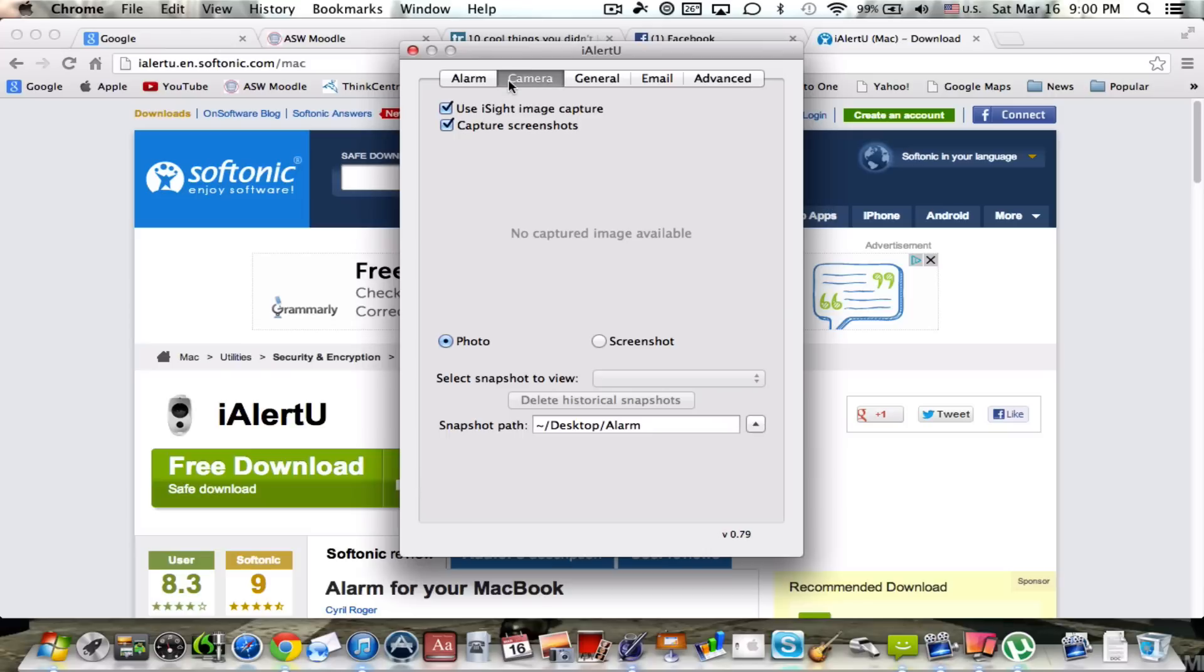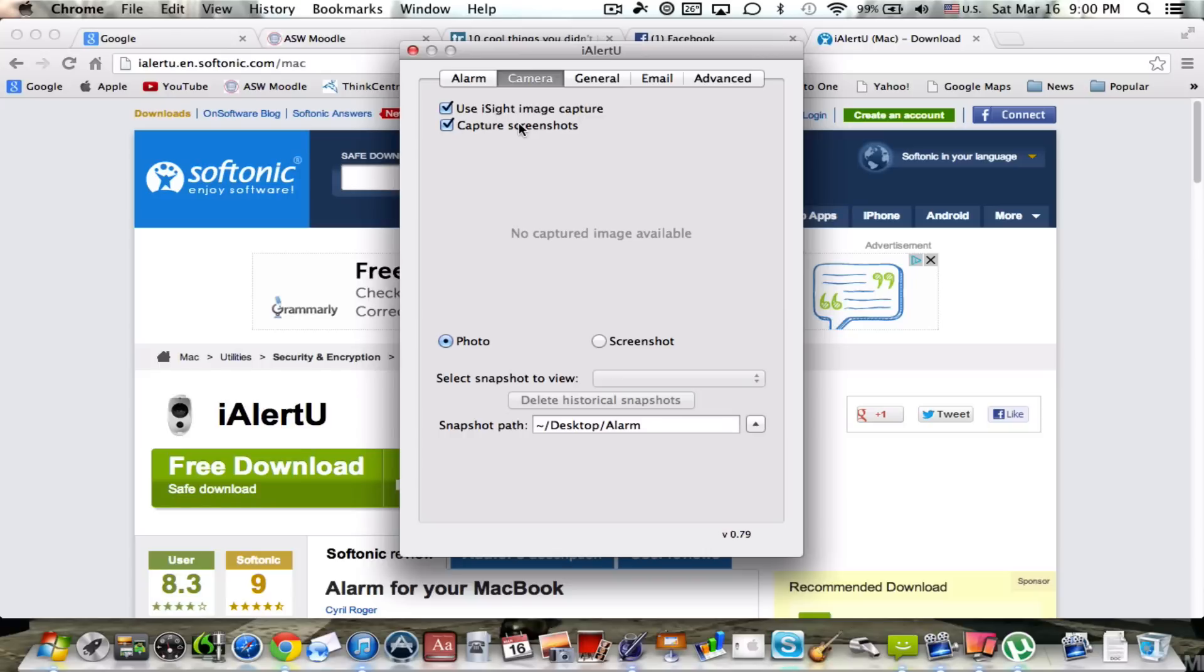Now as far as for the camera, one thing is if you want to see the person that tried to mess around with your computer, go ahead and check the box that says use iSight image capture. That will basically, if you have a camera on your computer, that will be triggered and it will be used for capturing anybody who's trying to mess around with your computer without your permission. Now I also have capture screenshots and what that basically does is, let me show you.